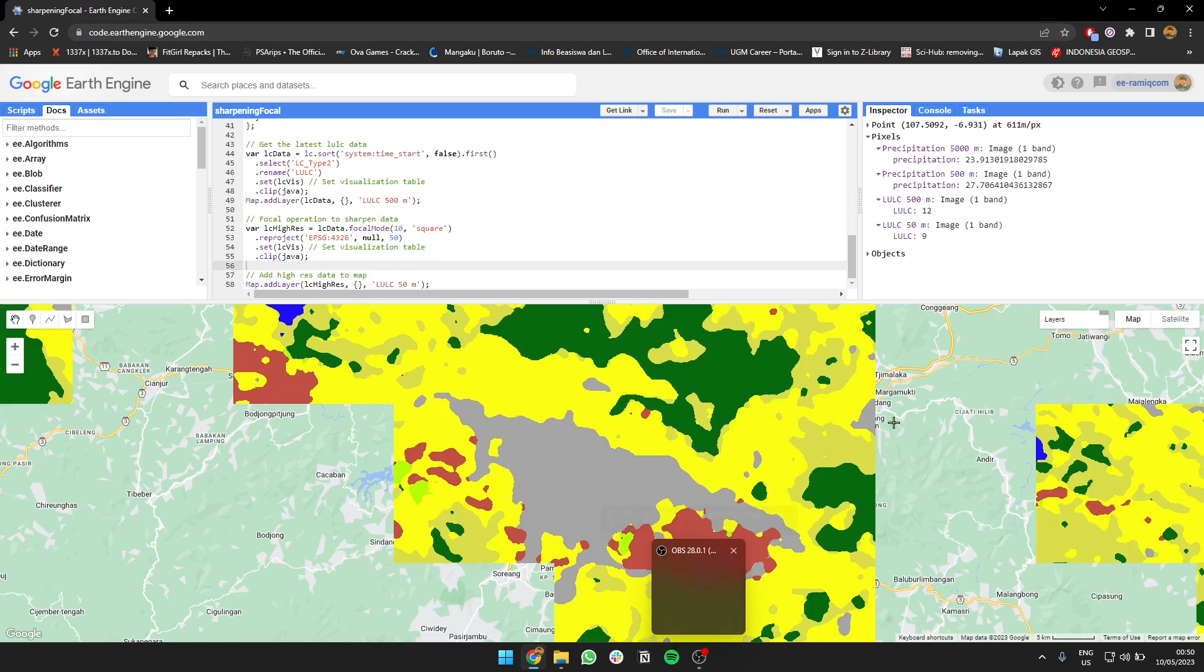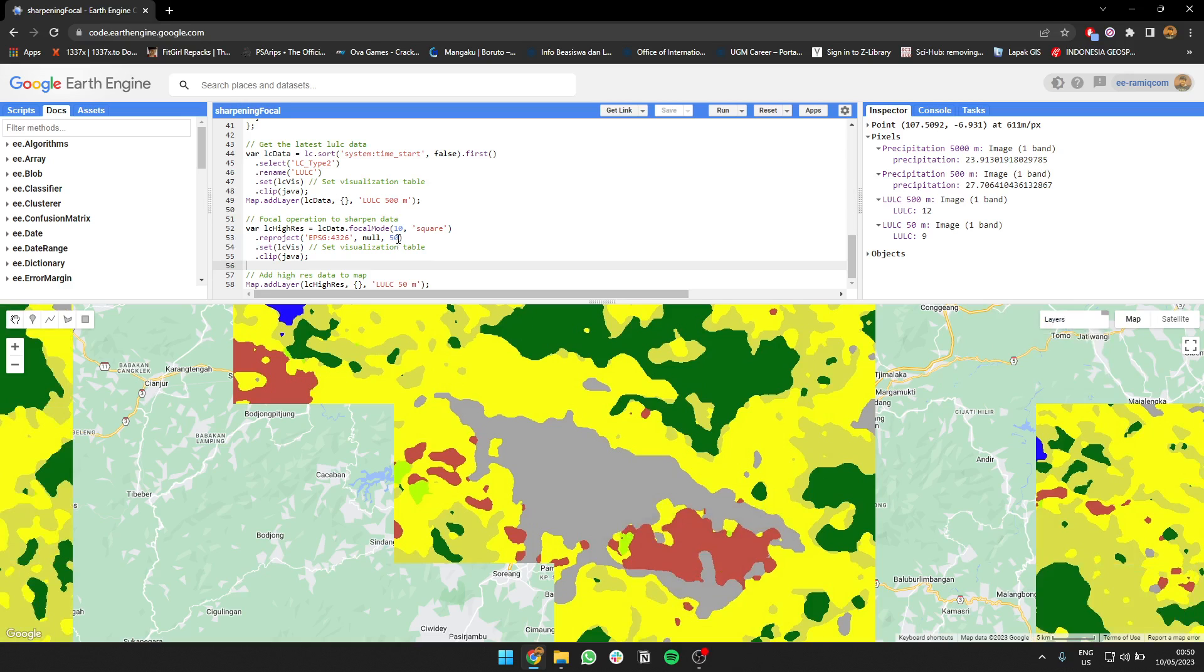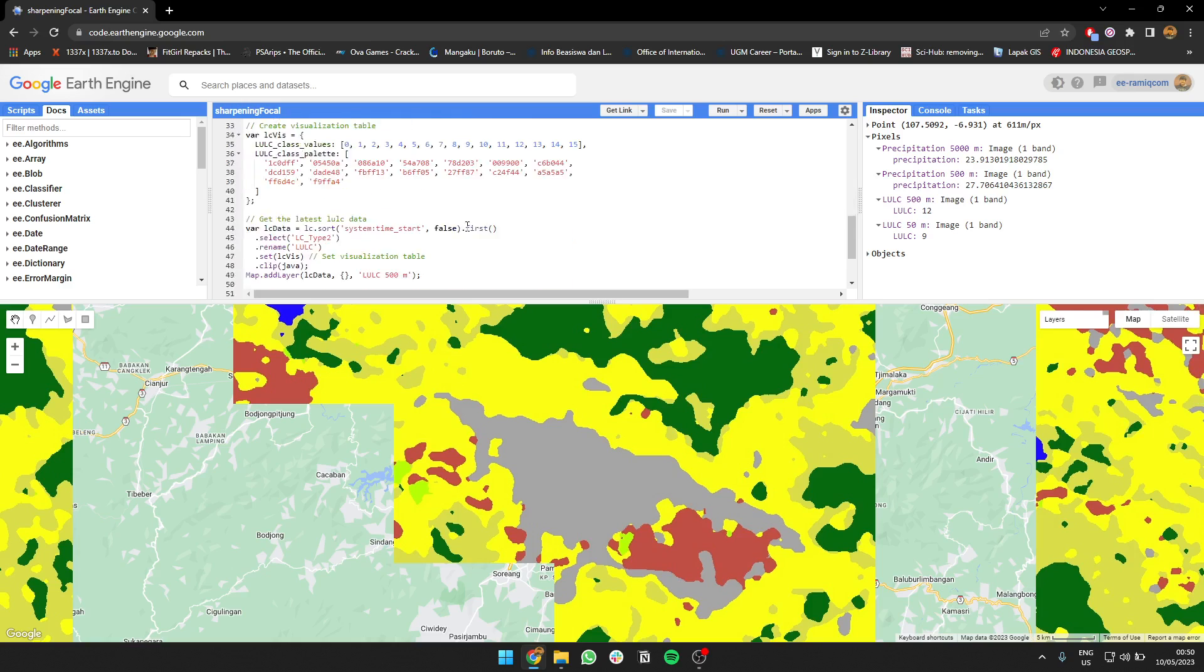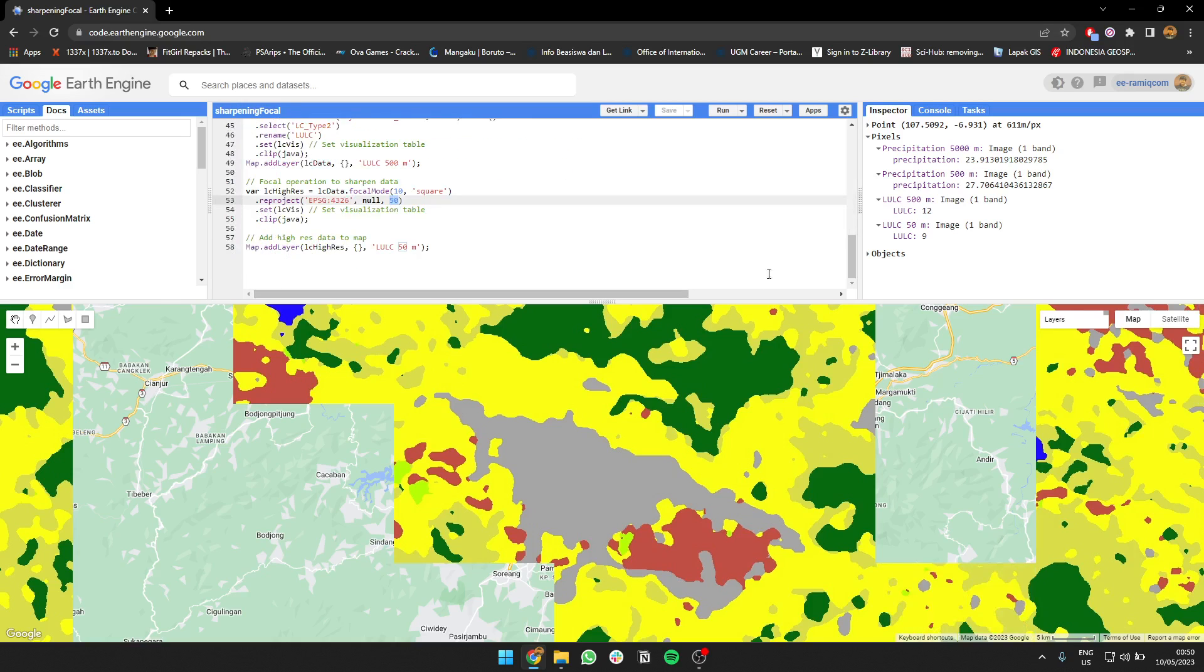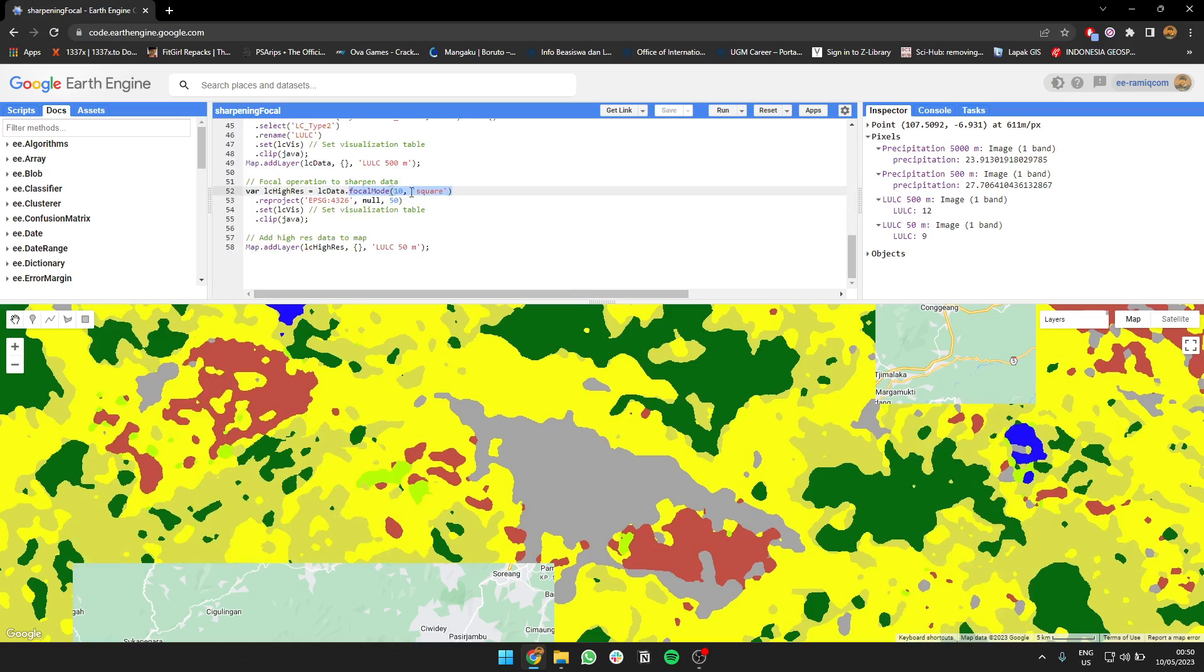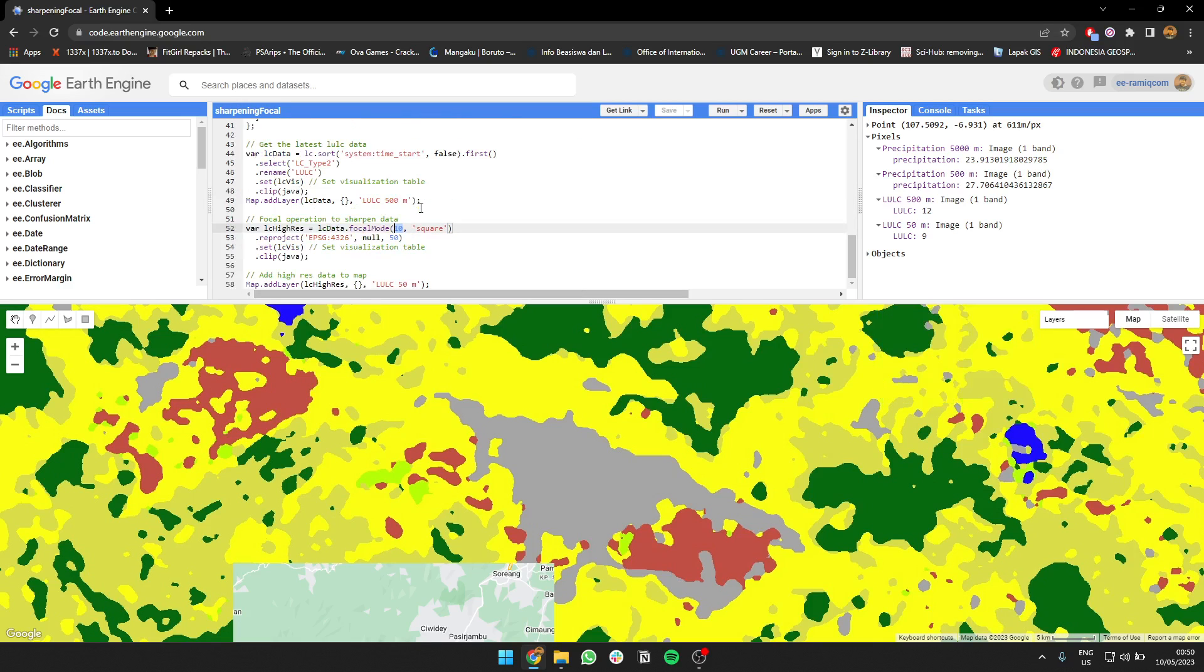It's gonna take a while. If you project to a higher resolution, for example 50 meters rather than 500 meters, it's gonna take some more time to render. Also, you see there's focal mode with 10 pixel. If you increase the number, you're gonna take longer too.